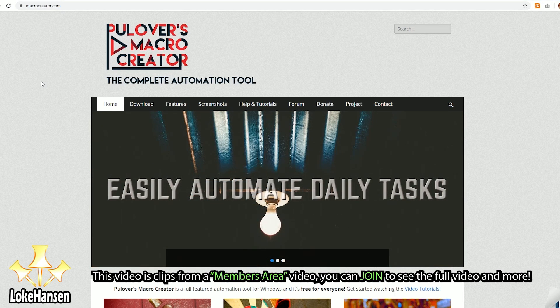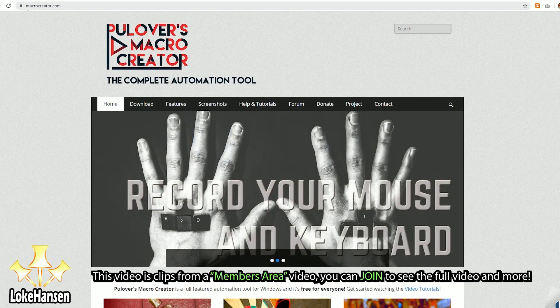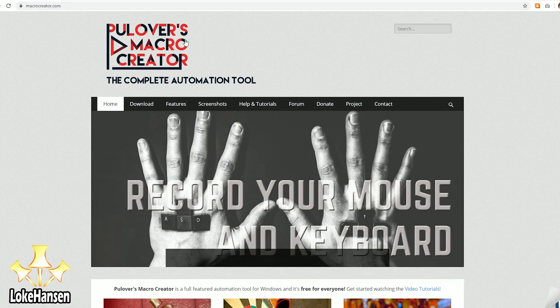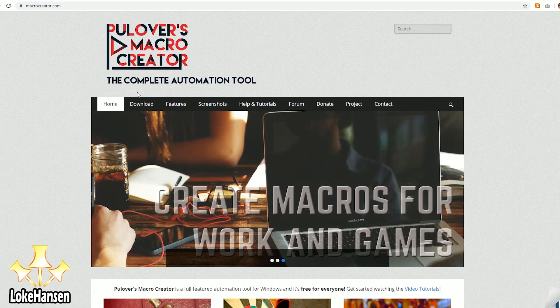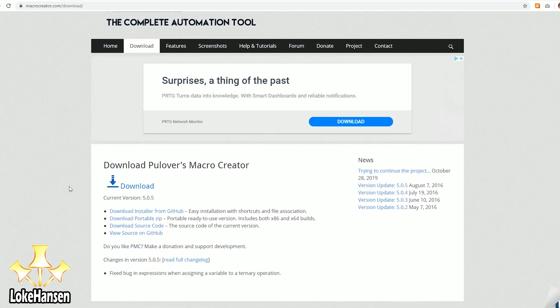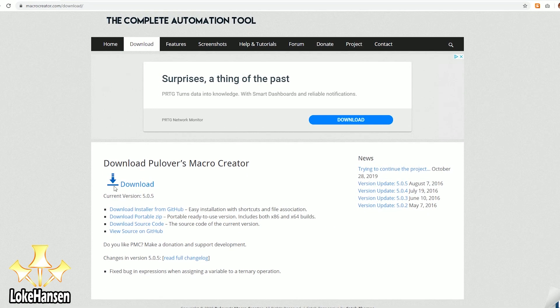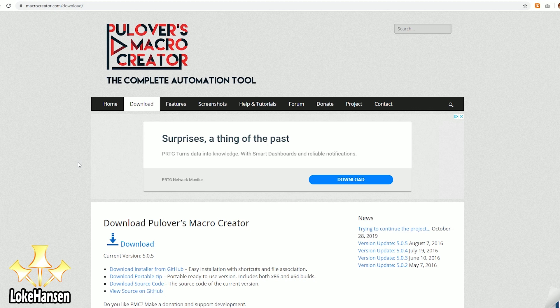Hello guys, welcome to my first video on game automation. I'm using Pulover's Macro Creator — you can download it at macrocreator.com for free. Hit the download link and install it from there. Unfortunately if you can't install this, then this guide isn't going to be of use to you.